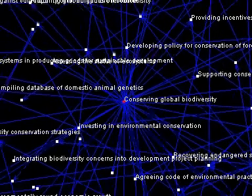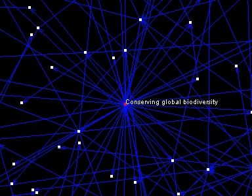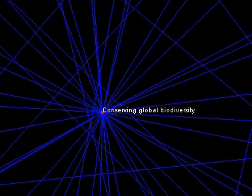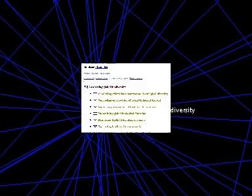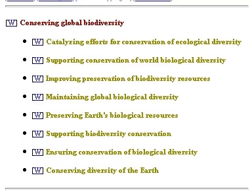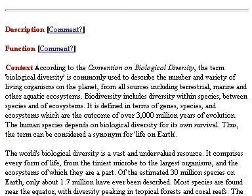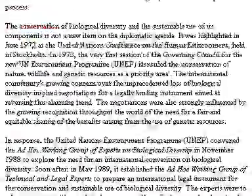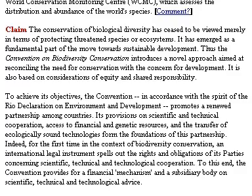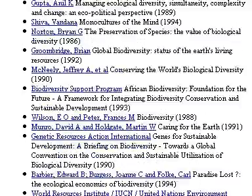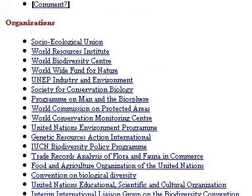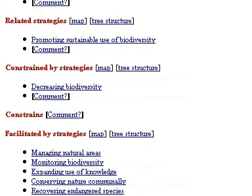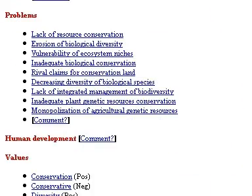If you click on one, you enter a world of information. You get information — in this case about the strategy for conserving global biodiversity — how it's used, discussions about it. You get bibliographic references, and all the strategies that are linked to it that are narrower, that facilitate it, that constrain it.